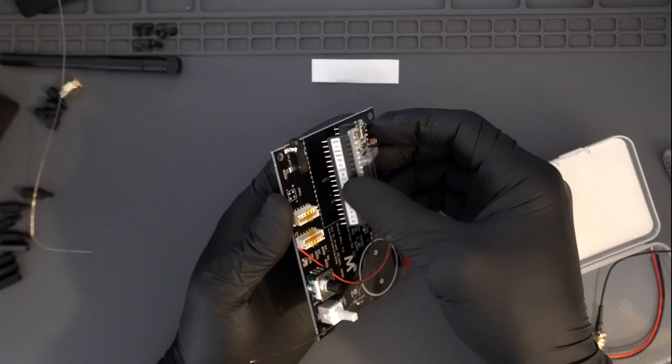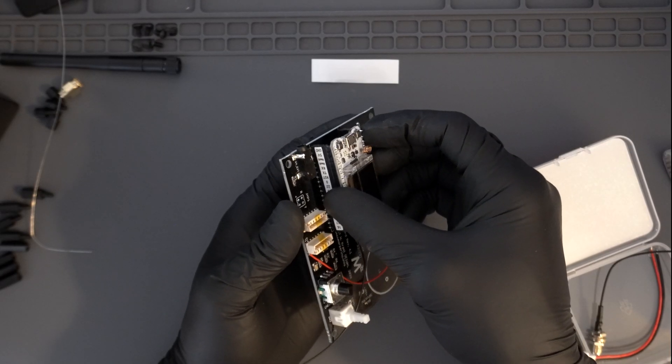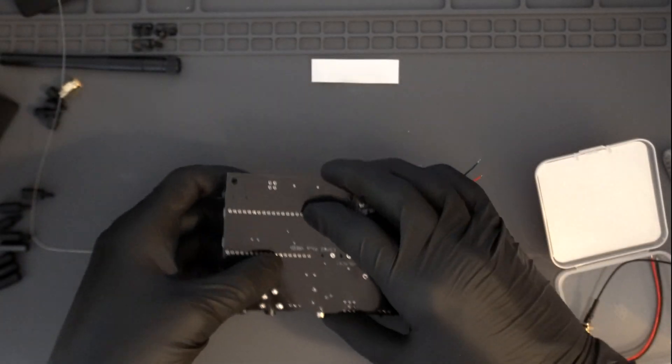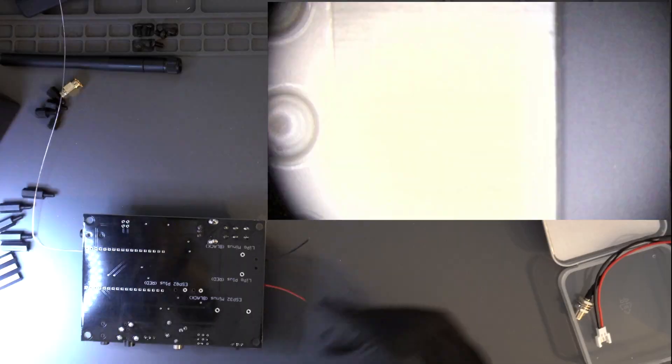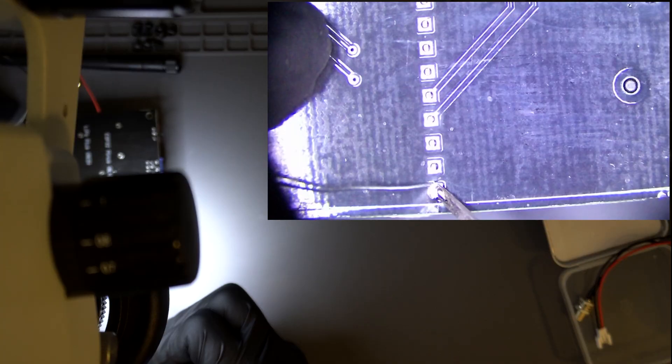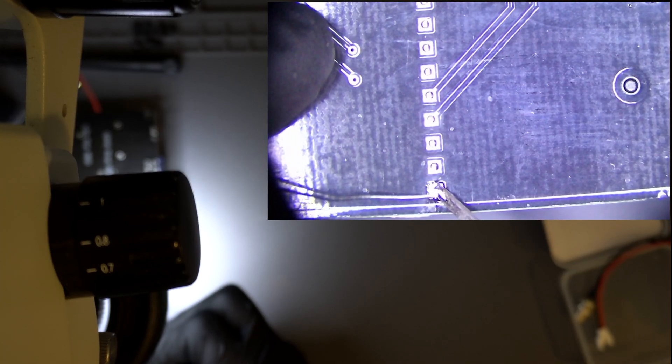After installing both 18-pin female headers onto the Helltech module, place the module onto the board with the USB socket facing outward and begin soldering.